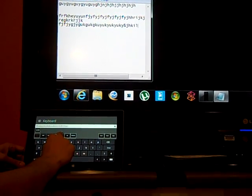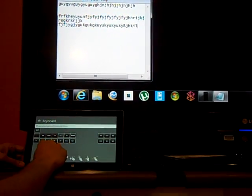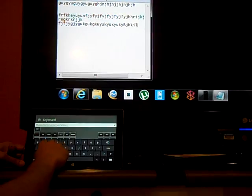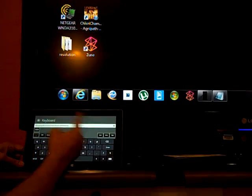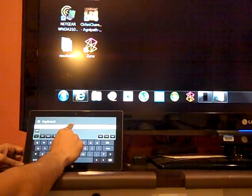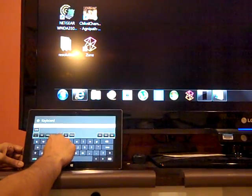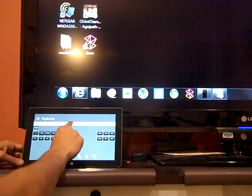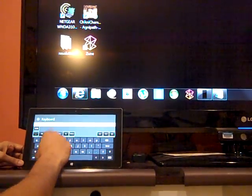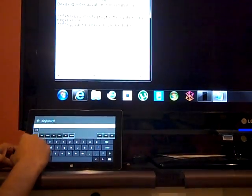We have added functionality for the Windows key. You can use Windows+D to show the desktop, and Windows+D again to get back to your screen.